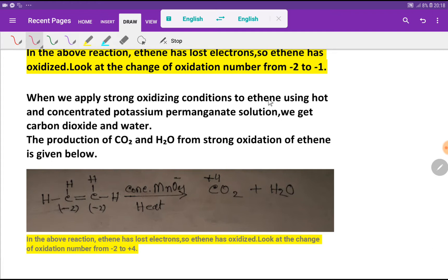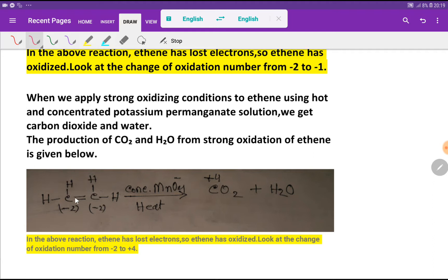We have another case. When we apply strong oxidizing conditions to ethyne using hot and concentrated potassium permanganate solution, we get carbon dioxide and water. If we add concentrated and hot potassium permanganate to ethyne, the products are carbon dioxide and water.